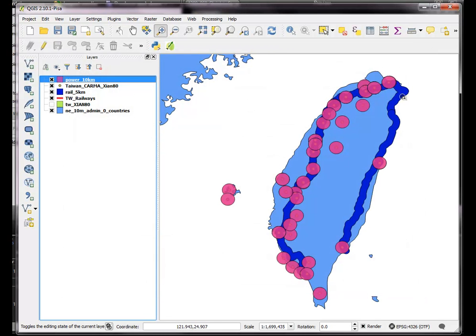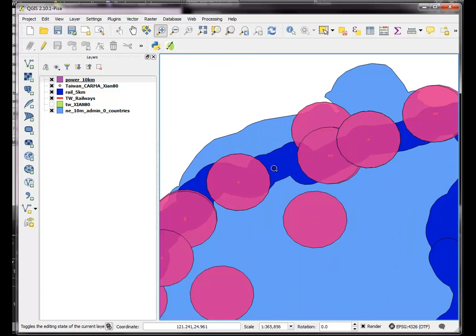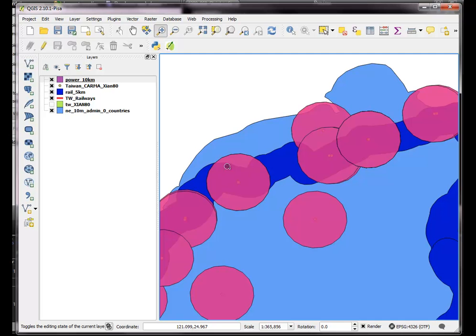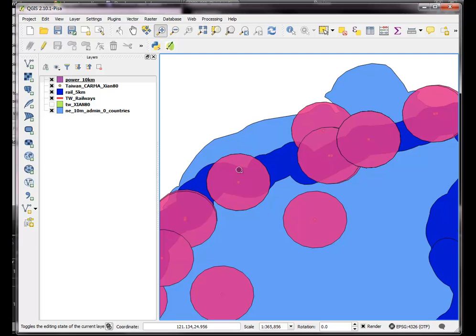So I have a combination of these power plants and the railways. And I basically wanted to know where both the area is within 5 kilometers of a railway and 10 kilometers of a station. So if it's more than 10 kilometers of a station, it shouldn't be in there. And if it's more than 5 kilometers from a railway, it shouldn't be in there. So it should just basically show me these sections.